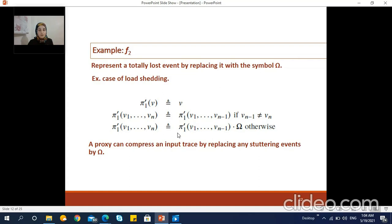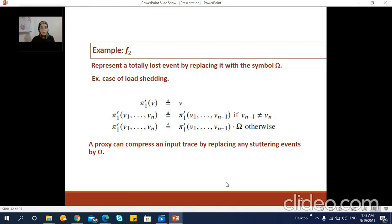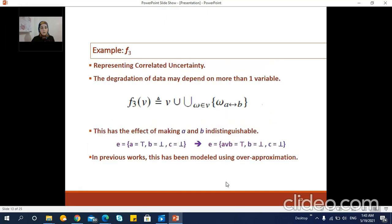Alternatively, a proxy could emit and discard events in an alternating fashion to represent a form of systematic preemptive load shedding. One can also imagine variations over this basic mechanism — for example, the proxy could output all events until the occurrence of some trigger that activates load shedding, while some other trigger returns the proxy to normal operation. So far, the examples of degradation we have shown apply independently to a single input variable or signal at a time.